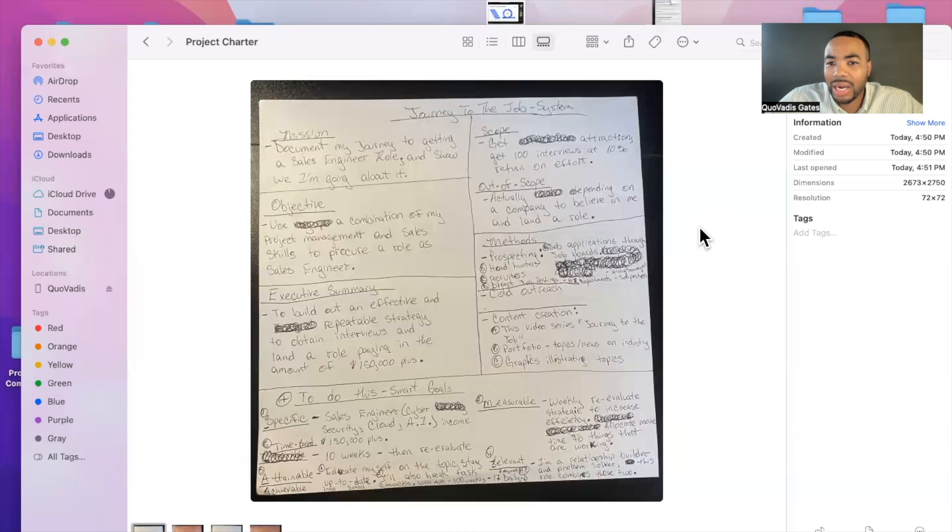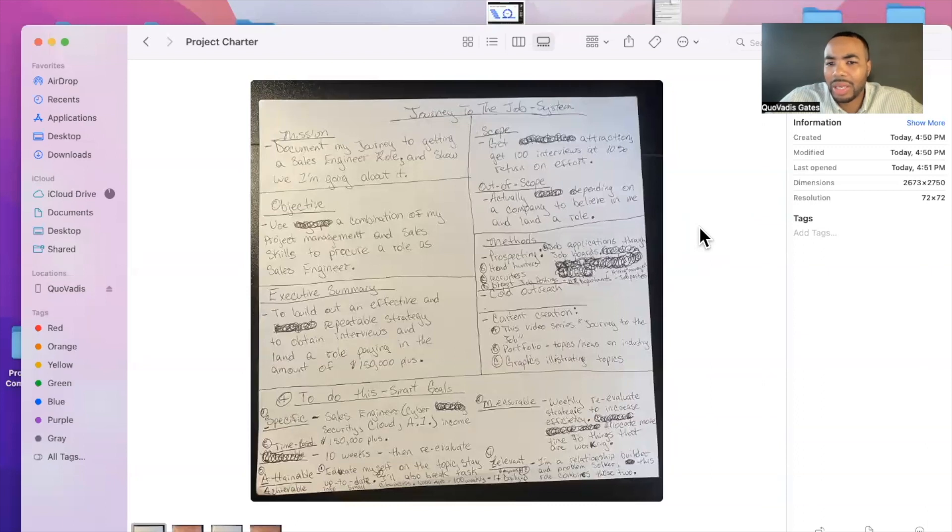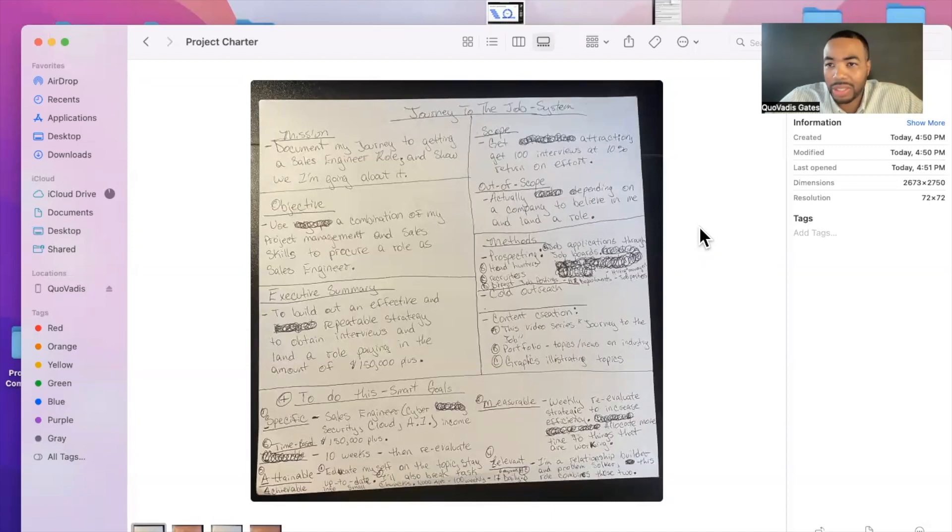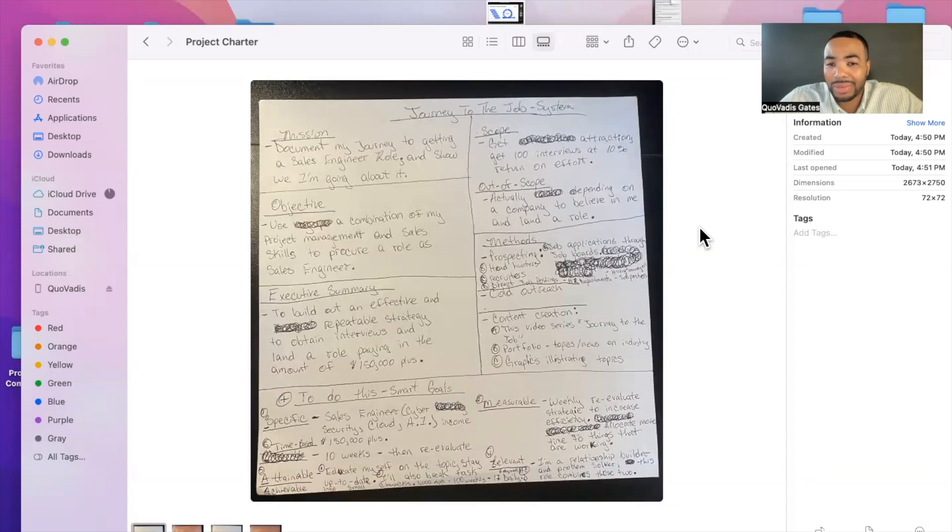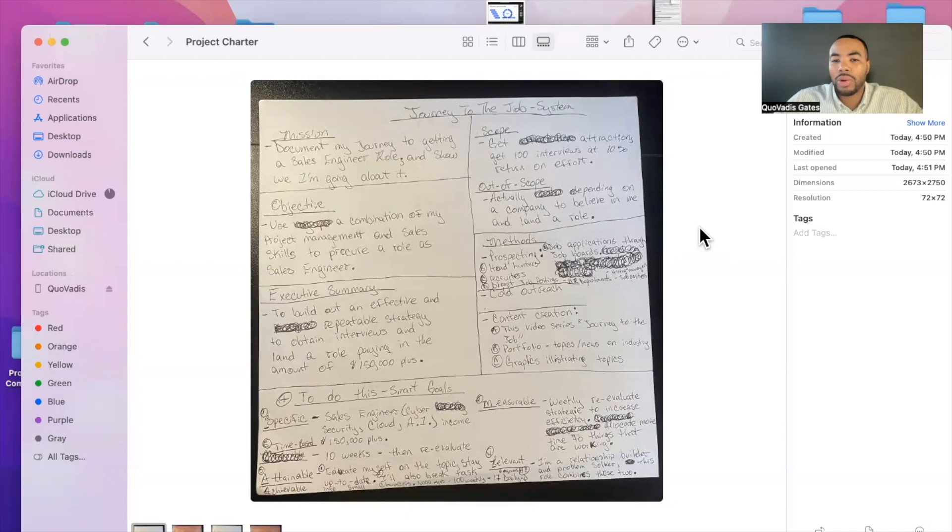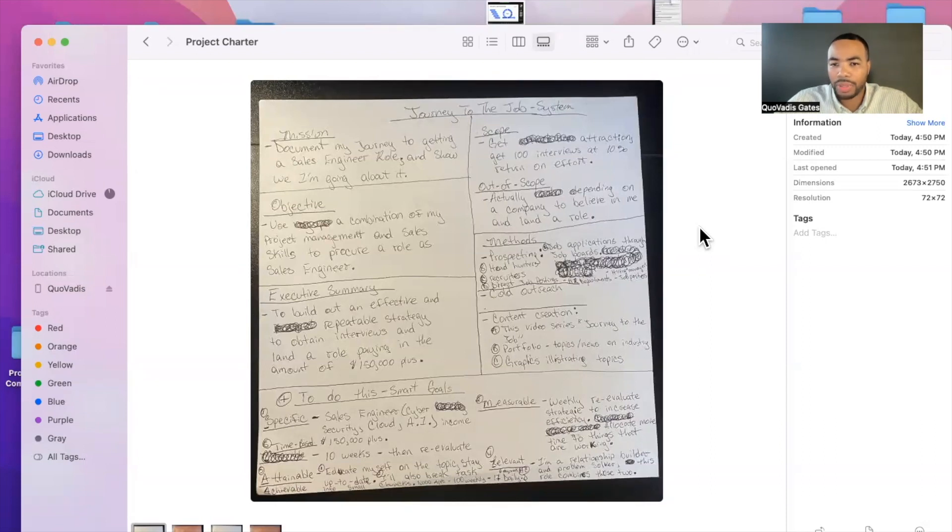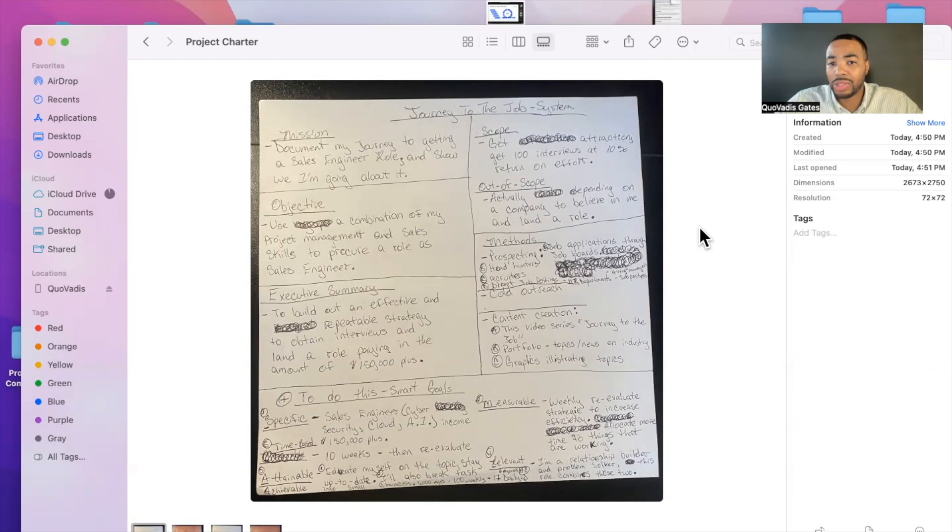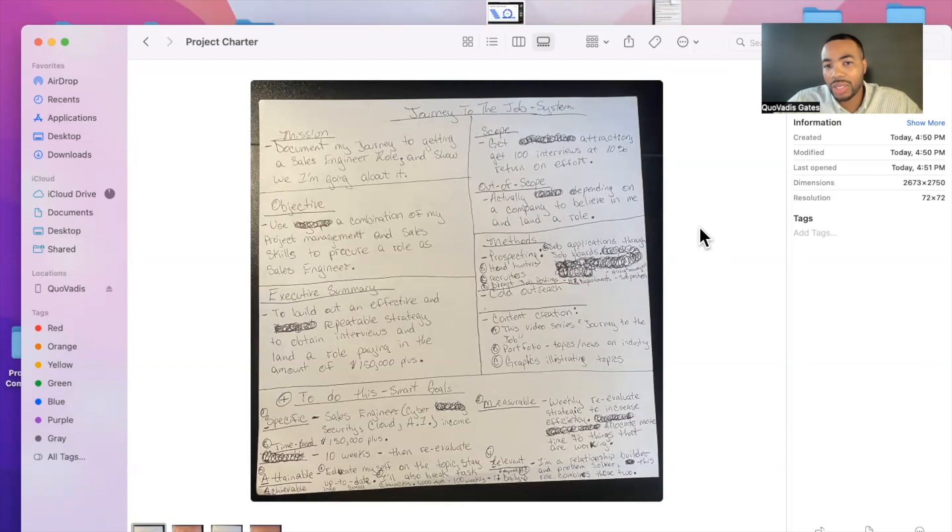And then things that are out of my scope, which goes back to this confidence piece, is actually depending on the company to believe in me and land a role. Landing a role is just a bit out of my scope. I cannot make the final decision. I don't know who my competition is. I don't know what a company is necessarily looking for. Sometimes you just get picked on likability. I hope I'm likable. I don't know. So because I don't know and because I don't have full control over making a final decision, I won't put that on my heart whatsoever. But what's in my scope is my effort. And the effort is to put out 1000 outreach methods and to get 10% return, which should result in about 100 interviews.